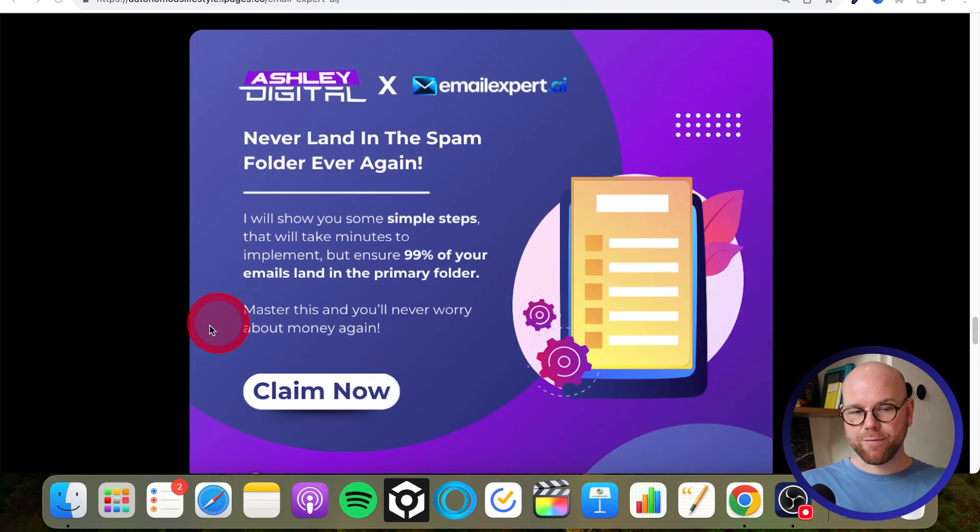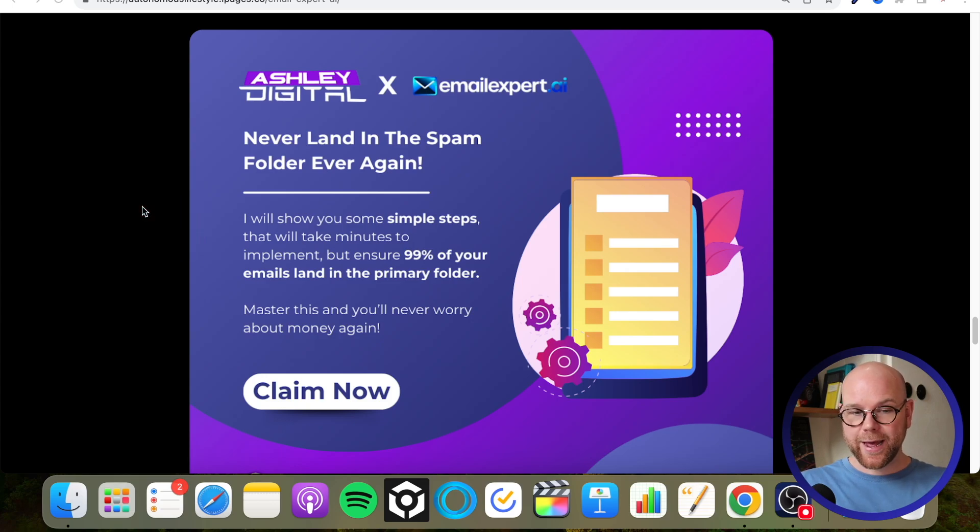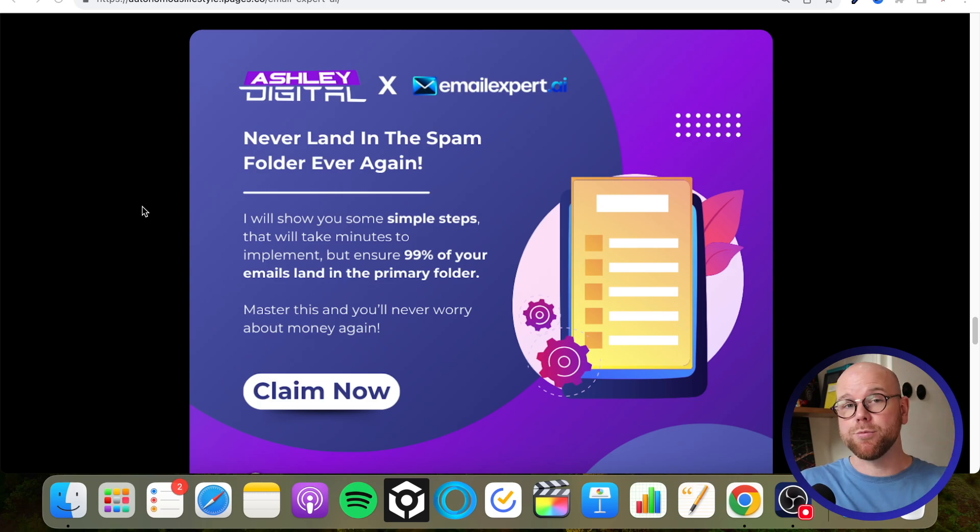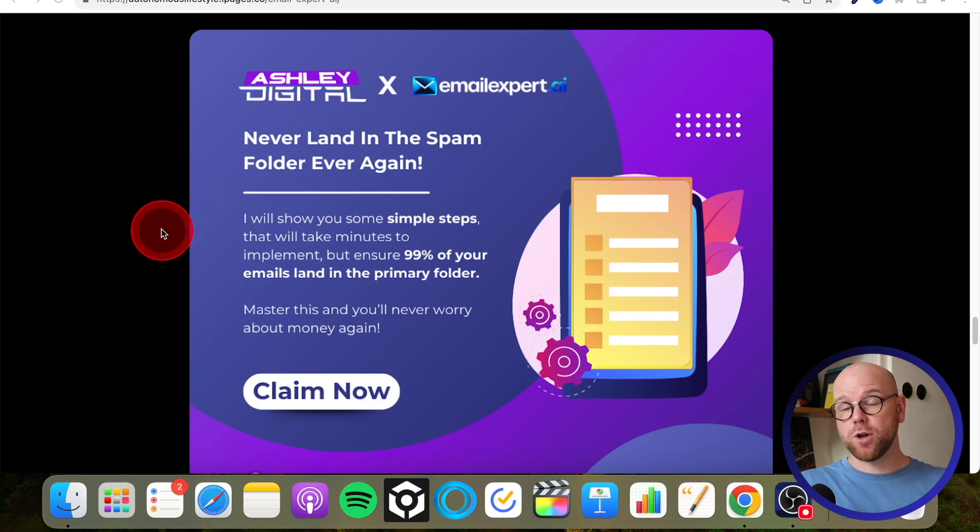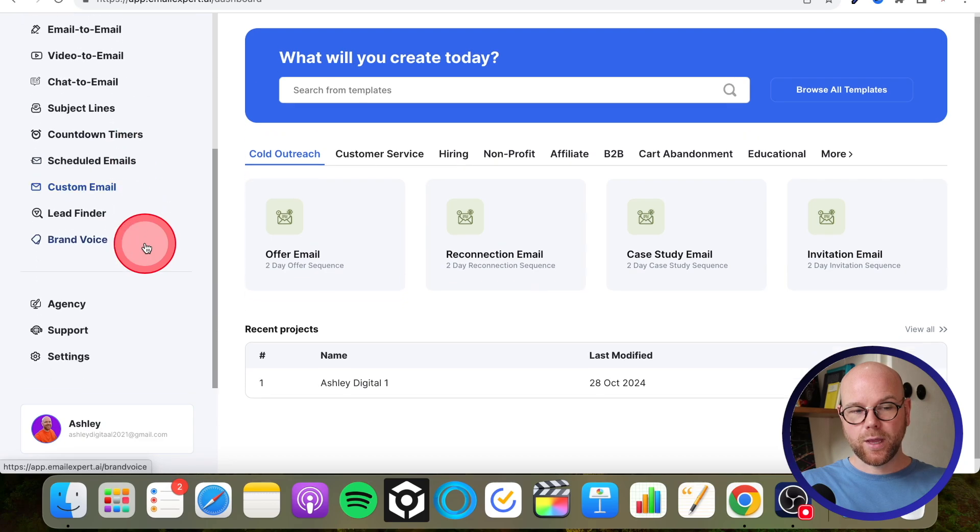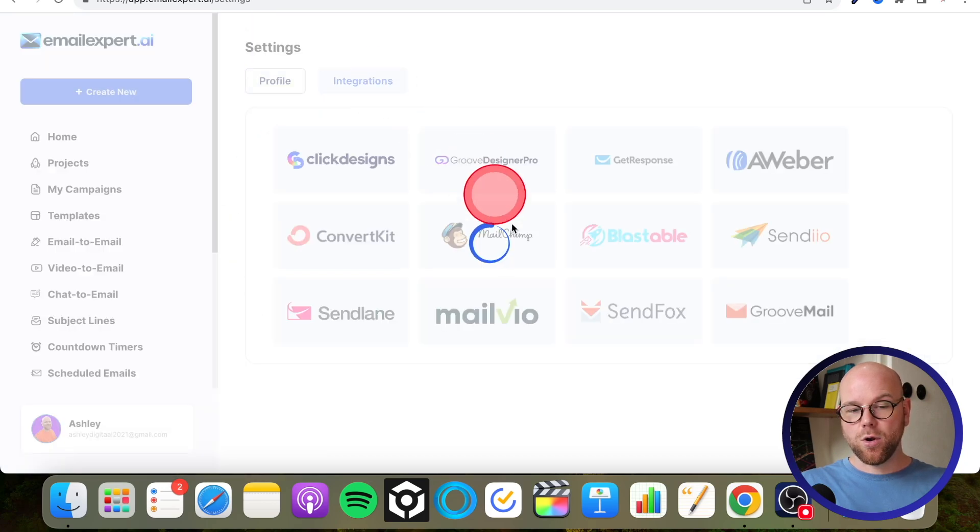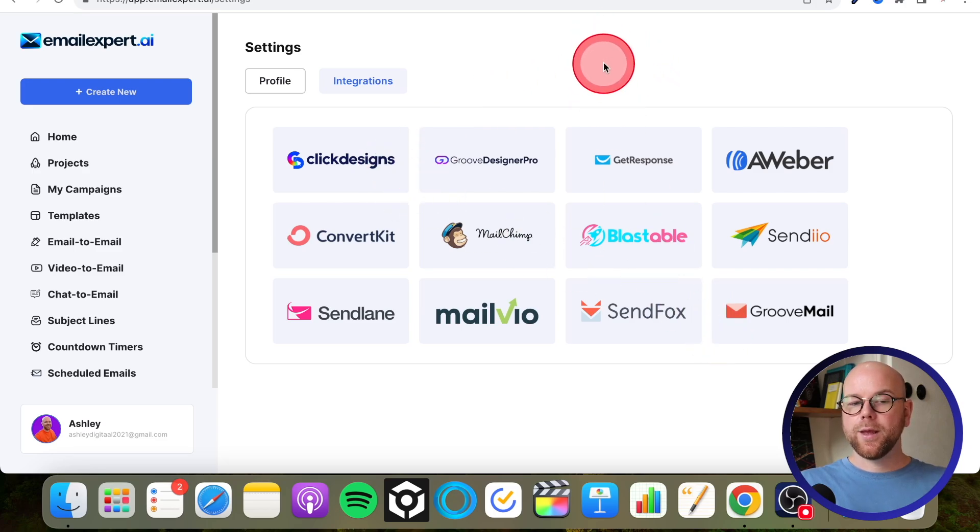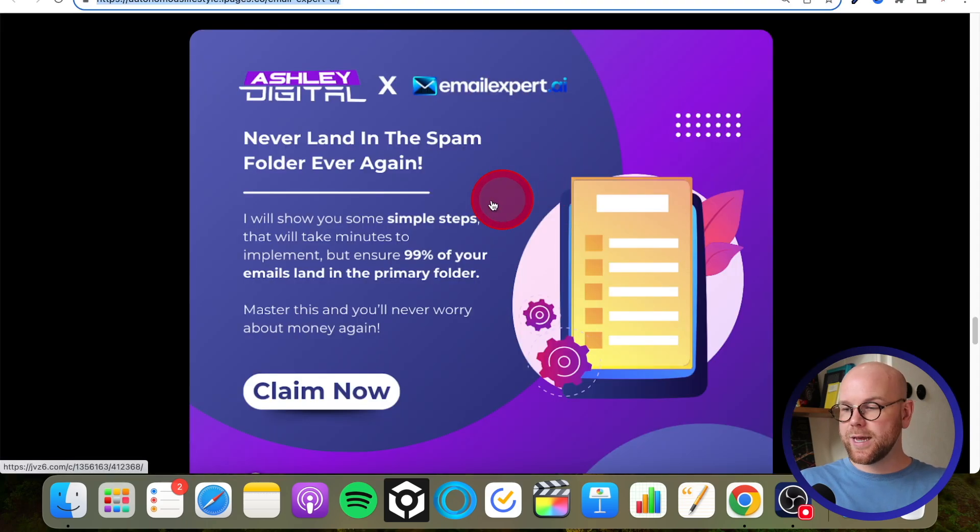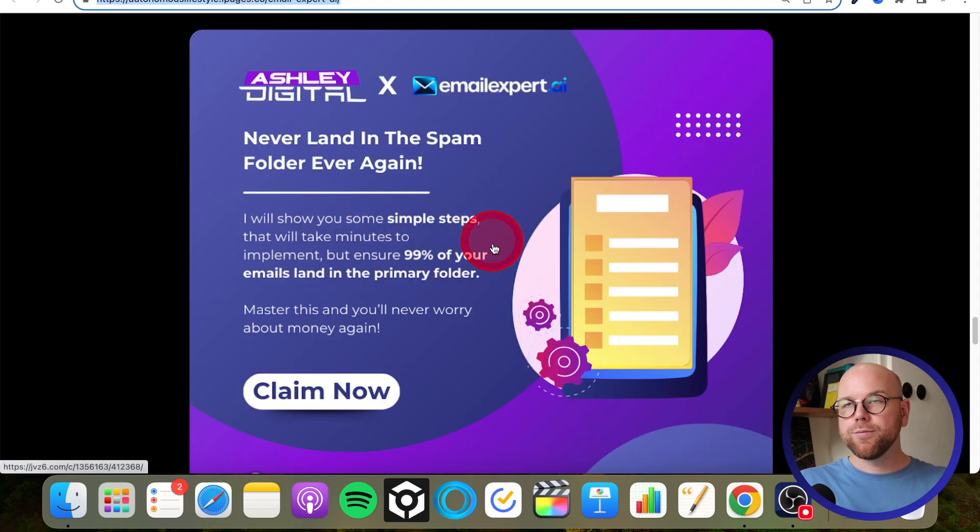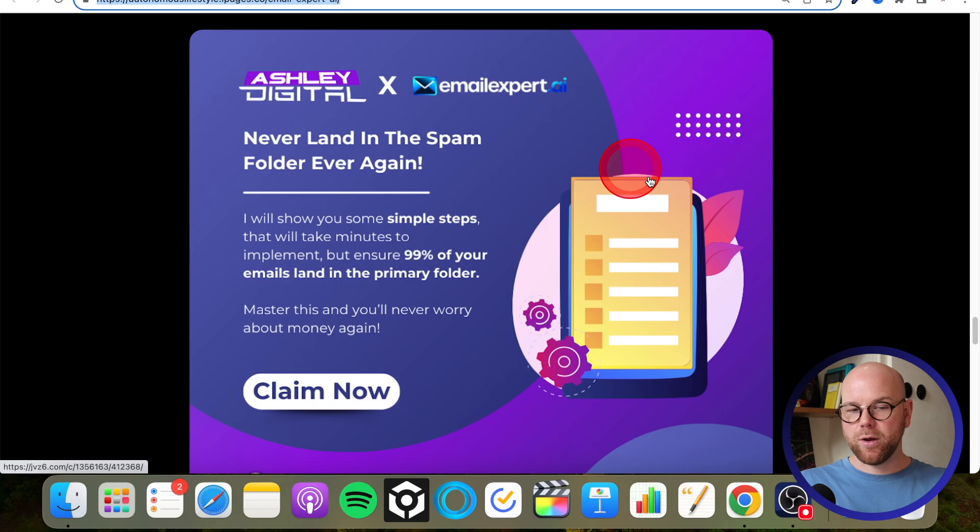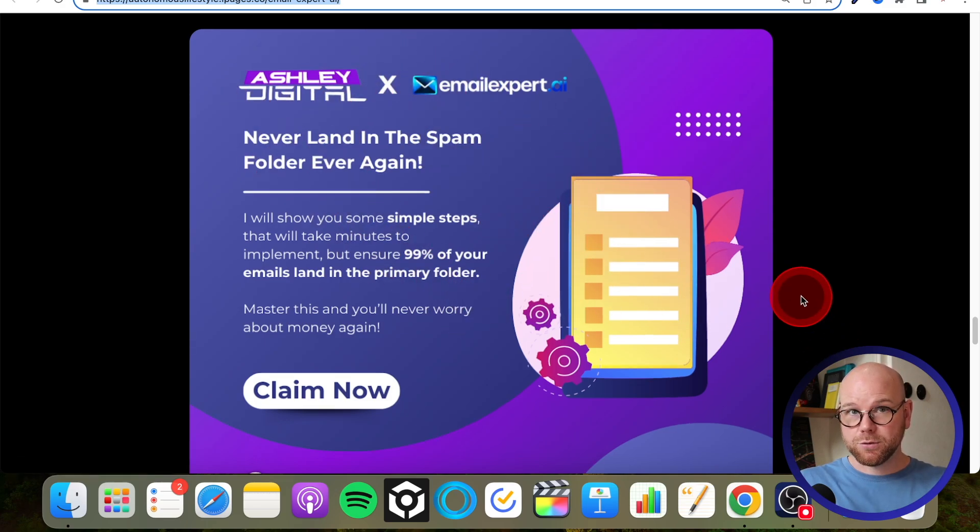Then bonus number four: never land in the spam folder ever again. So this is obviously the cardinal sin of any email marketing. If you land in the spam folder, nobody's going to see your email, or if you land in the promotions tab, you want to land in the primary tab. So the people actually get the chance of even opening or clicking your links. Now inside of Email Expert, you actually have to integrate your own autoresponder. And 99% of people will have one of these, but because it's being sent from your own autoresponder, you still need to exercise your own industry standard methods to make sure that you get into the email inbox. And I'll run through all of that in my bonus here, completely free of charge.